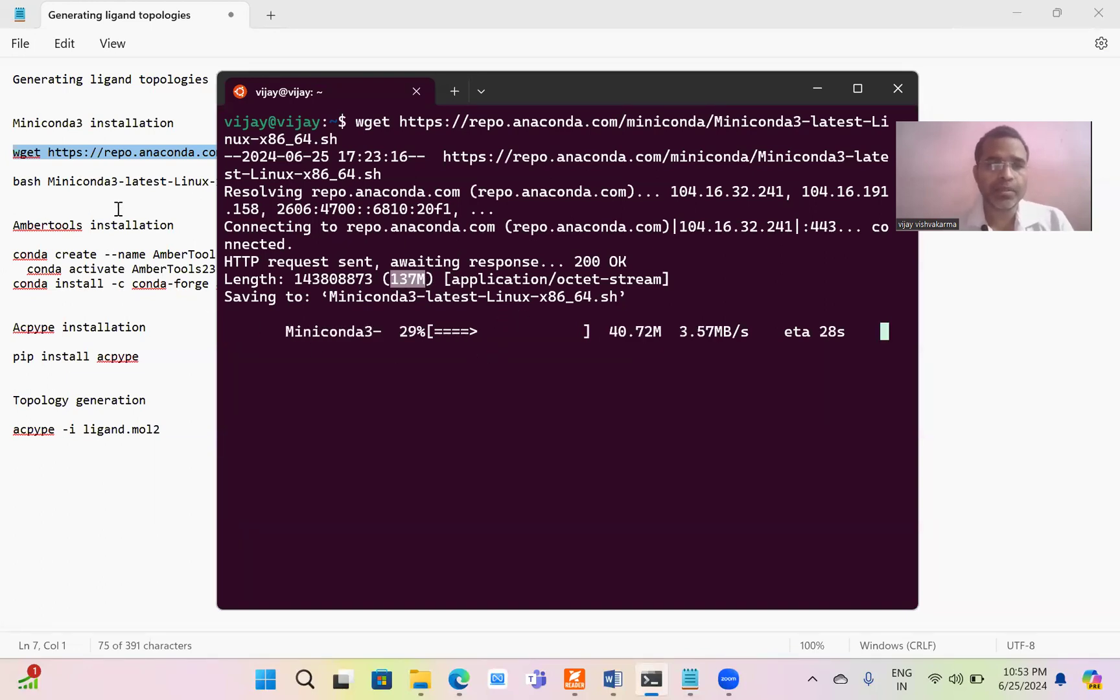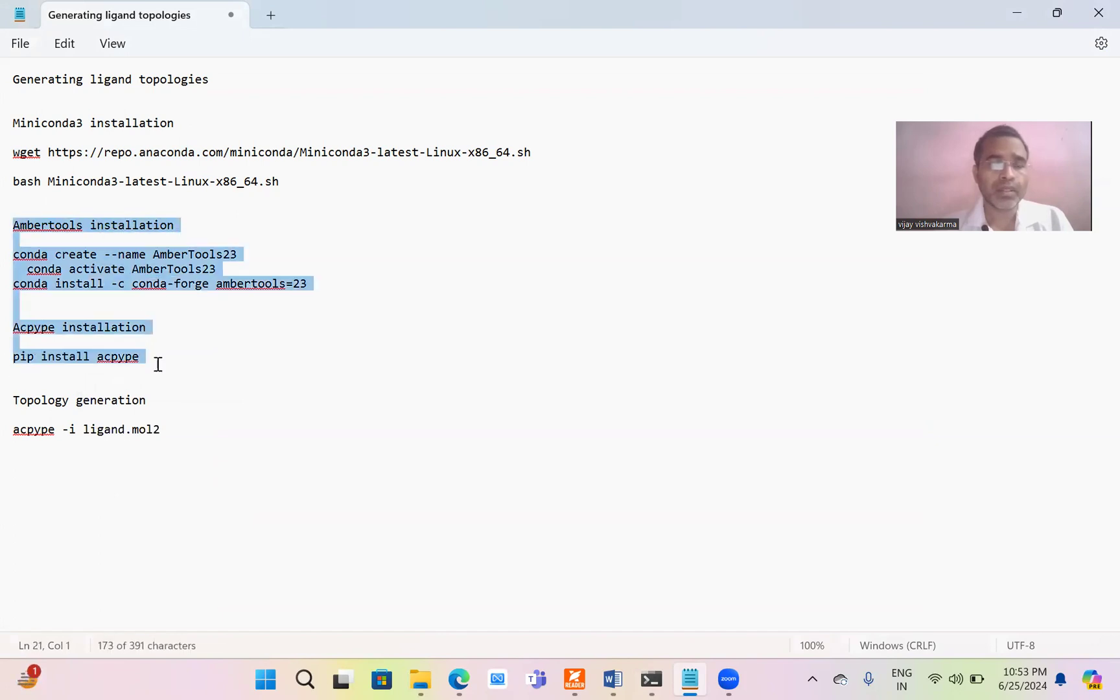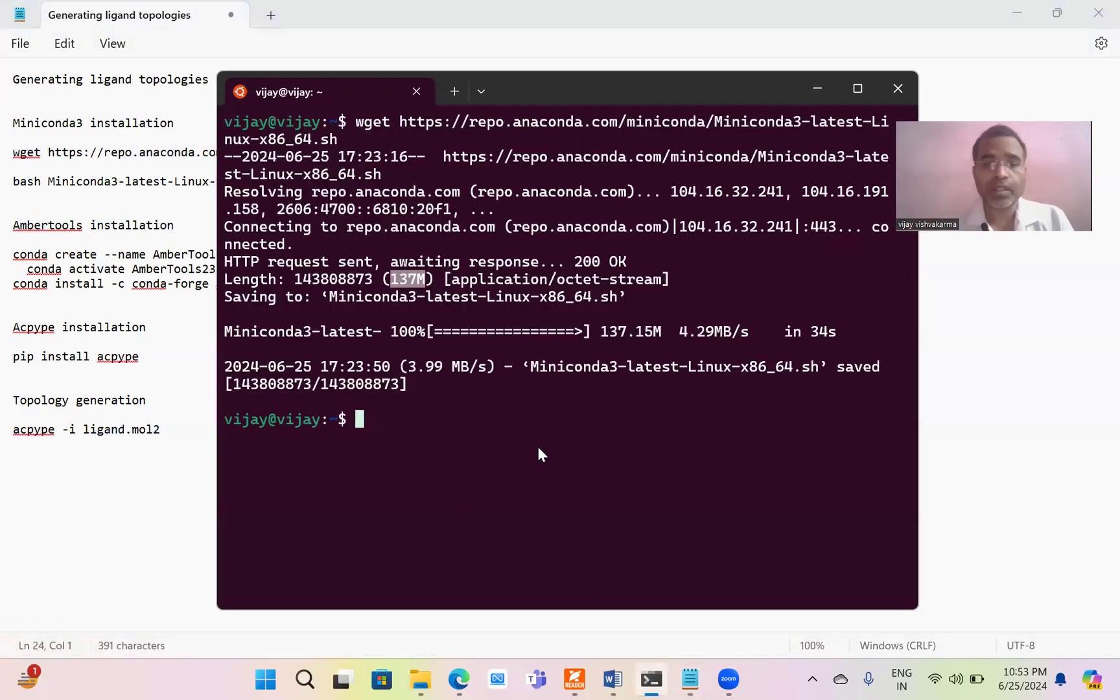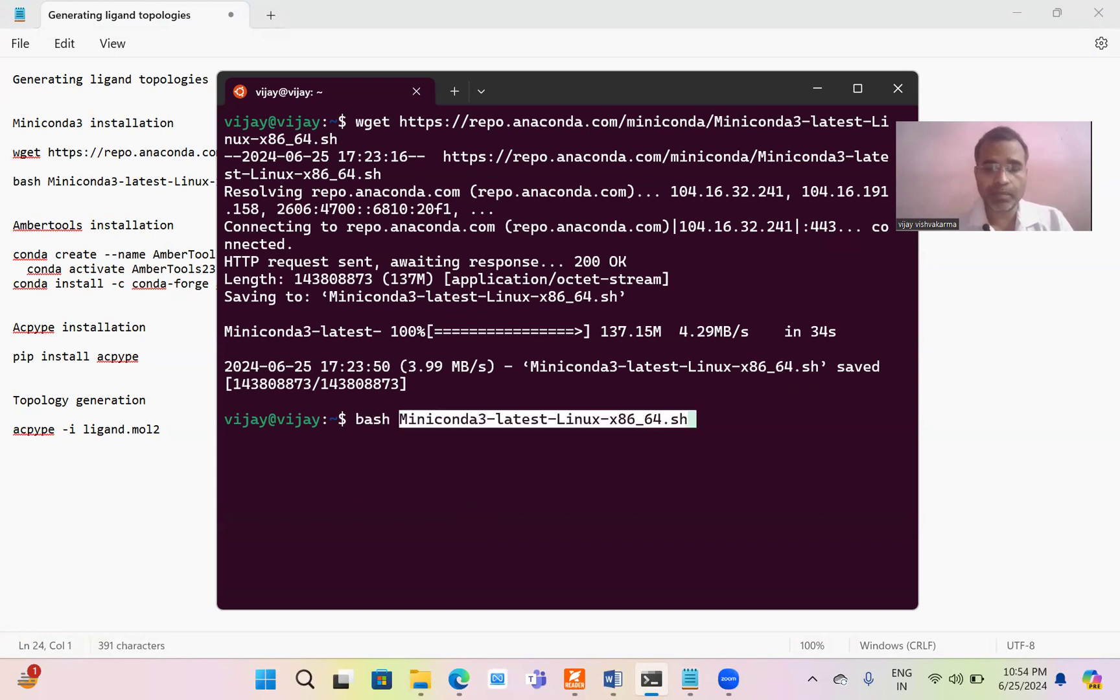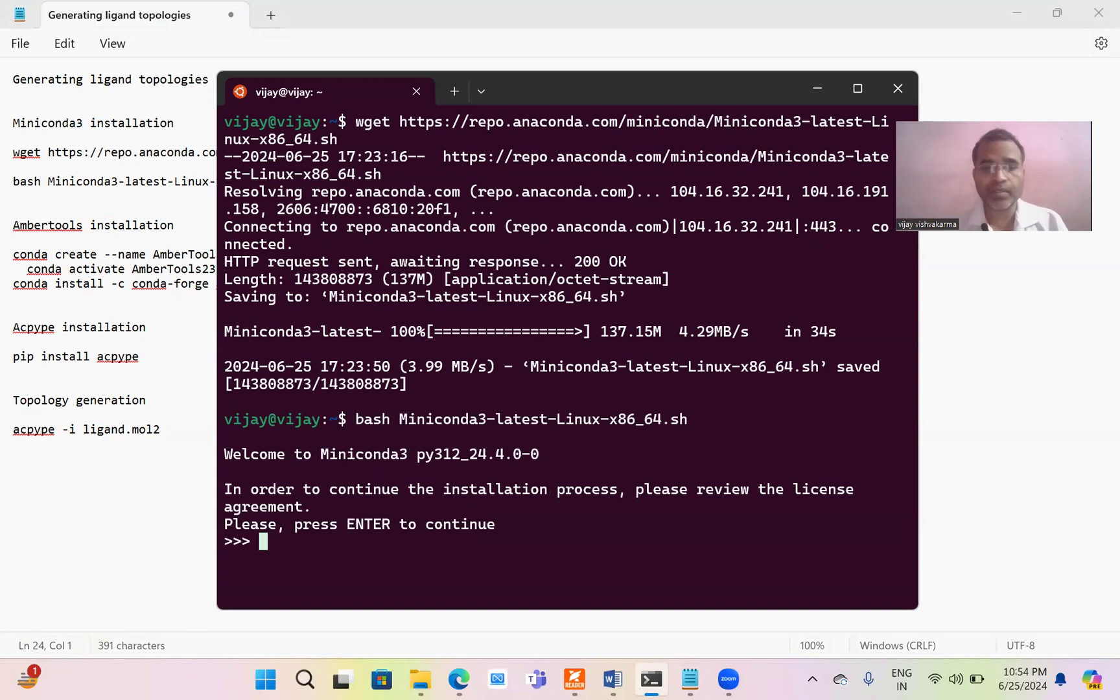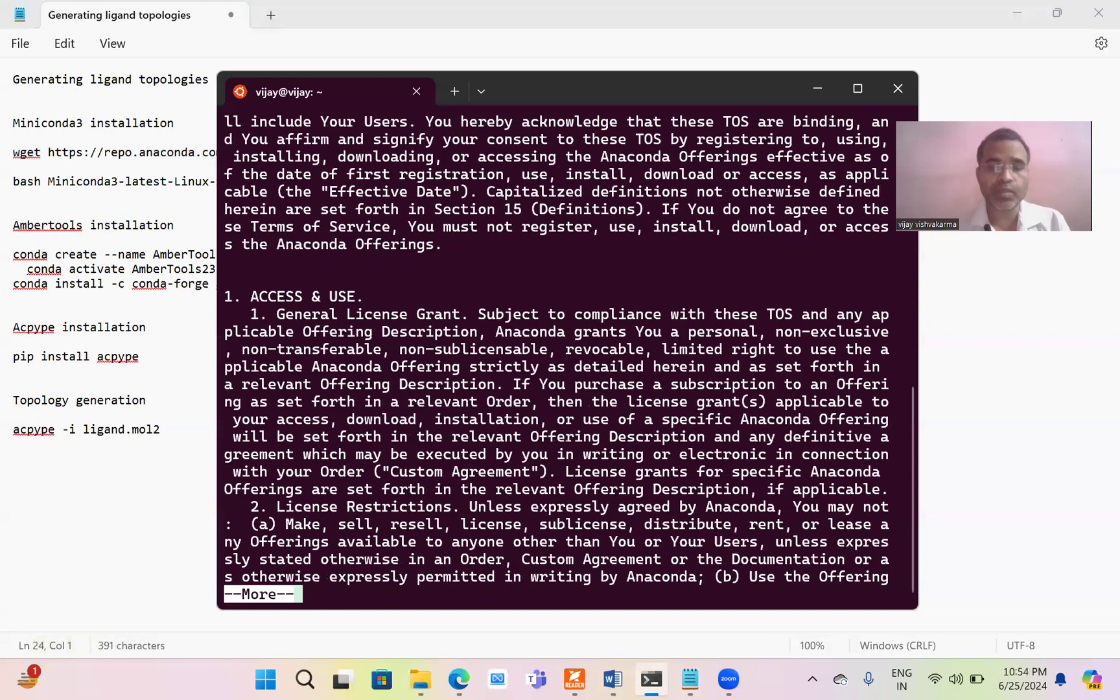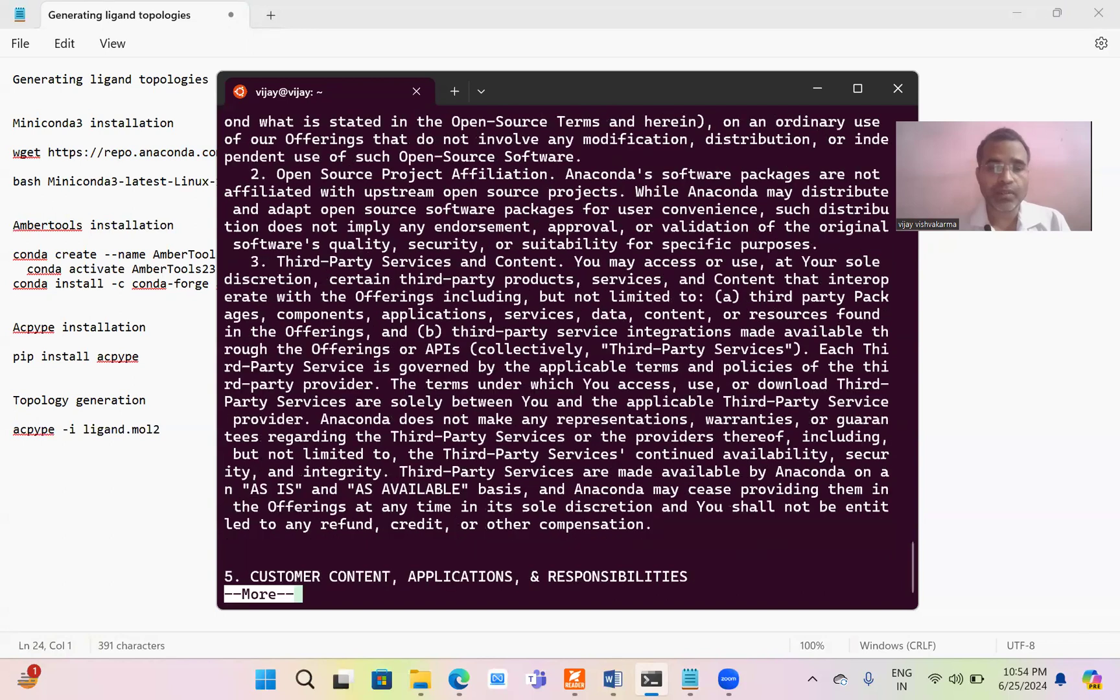After that, we have to install the Miniconda. After the successful installation of Miniconda, we have to install AmberTools and ACPYPE. After installing these two softwares, we will be able to generate the topology. The simple script is using ACPYPE. ACPYPE is basically Antechamber Python Parser script. This is Python-based script. Now we have to copy this. It will be downloaded to the location which we are currently running. Just type here bash. Now press enter. It will ask to install the Miniconda which is based on Python. We have to press enter multiple times.